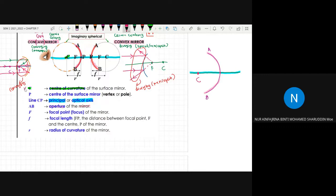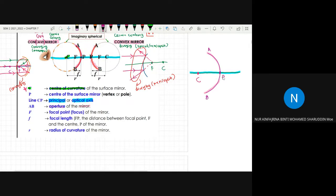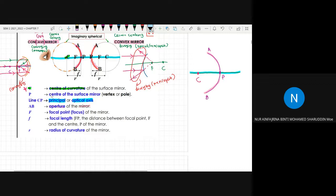The next term is the center of the surface of the mirror, which we label as T or P. This is also called the pole or vertex of the mirror. It is the midpoint of the mirror surface.